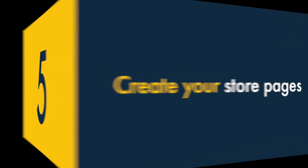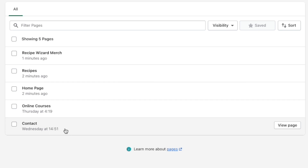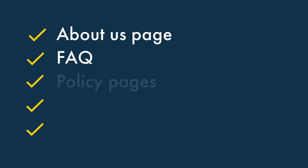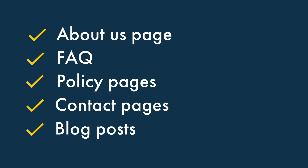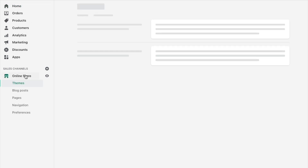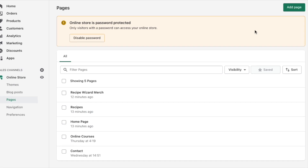Create your store pages. The next thing you need to do is create your store's pages. Examples of the kind of pages you'll usually need to create include an about us page, FAQ, policy pages, contact pages and blog posts. With the exception of blog posts, all these can be created in the same way. You simply go to Online Store, Pages and click Add Page.